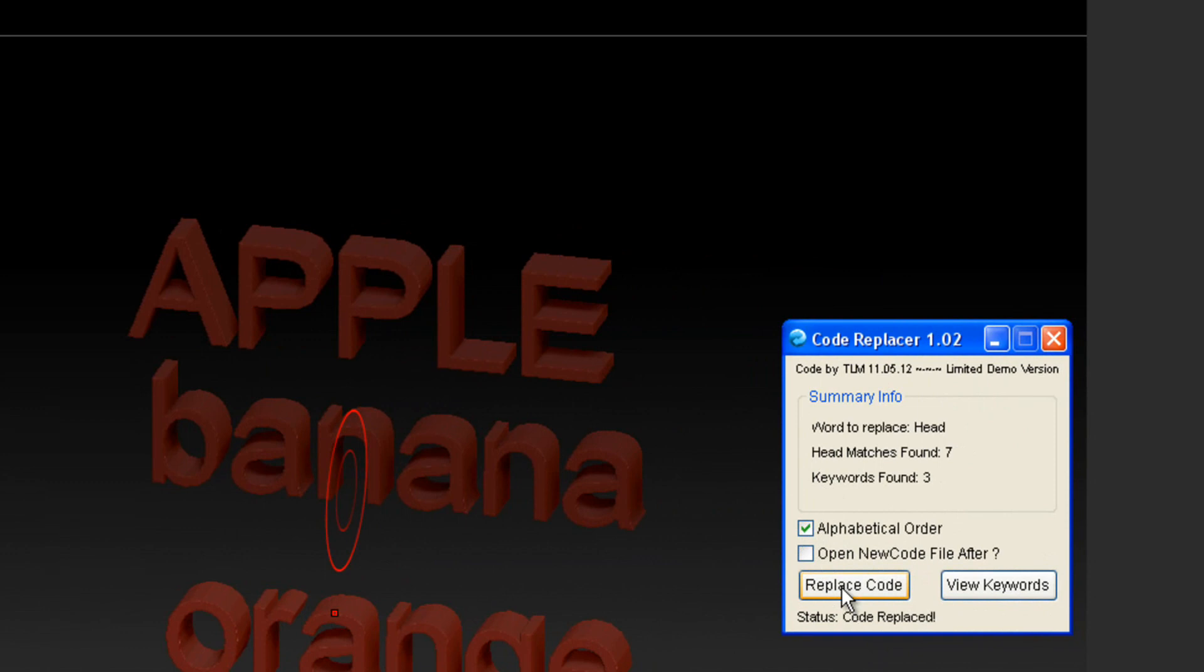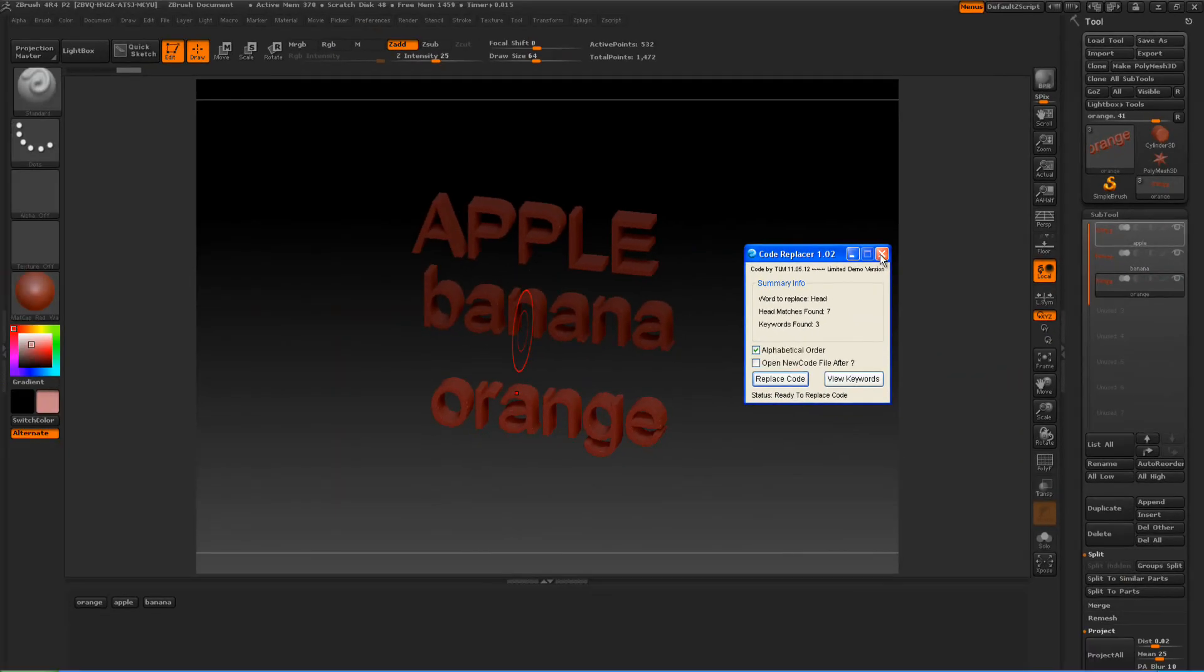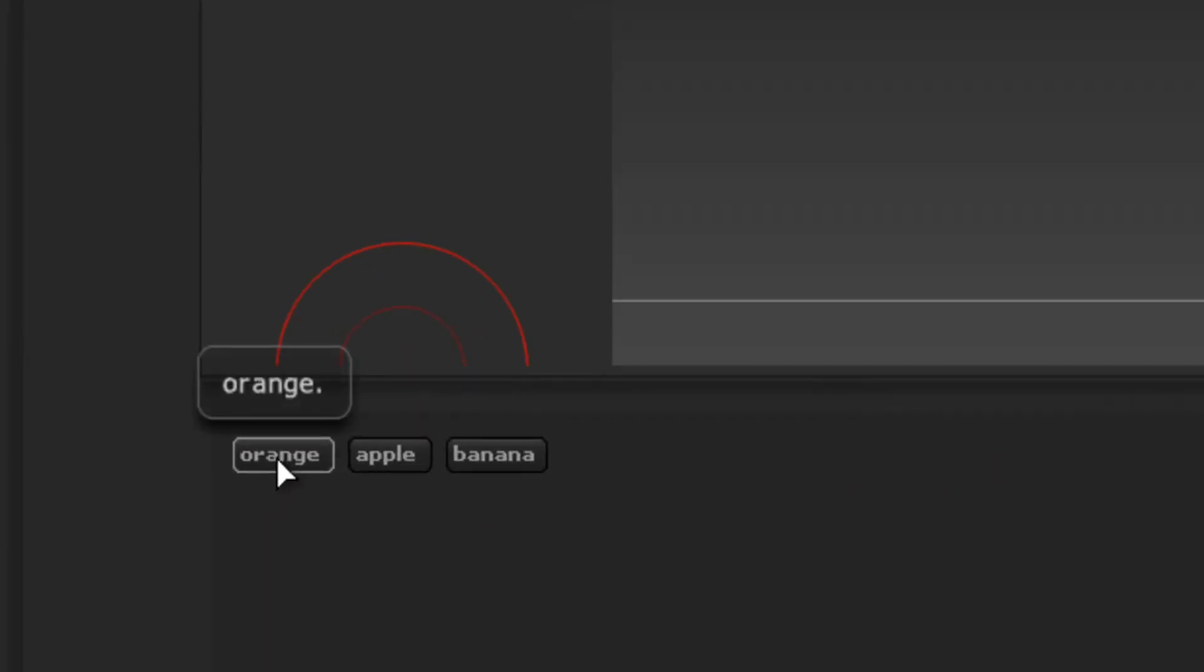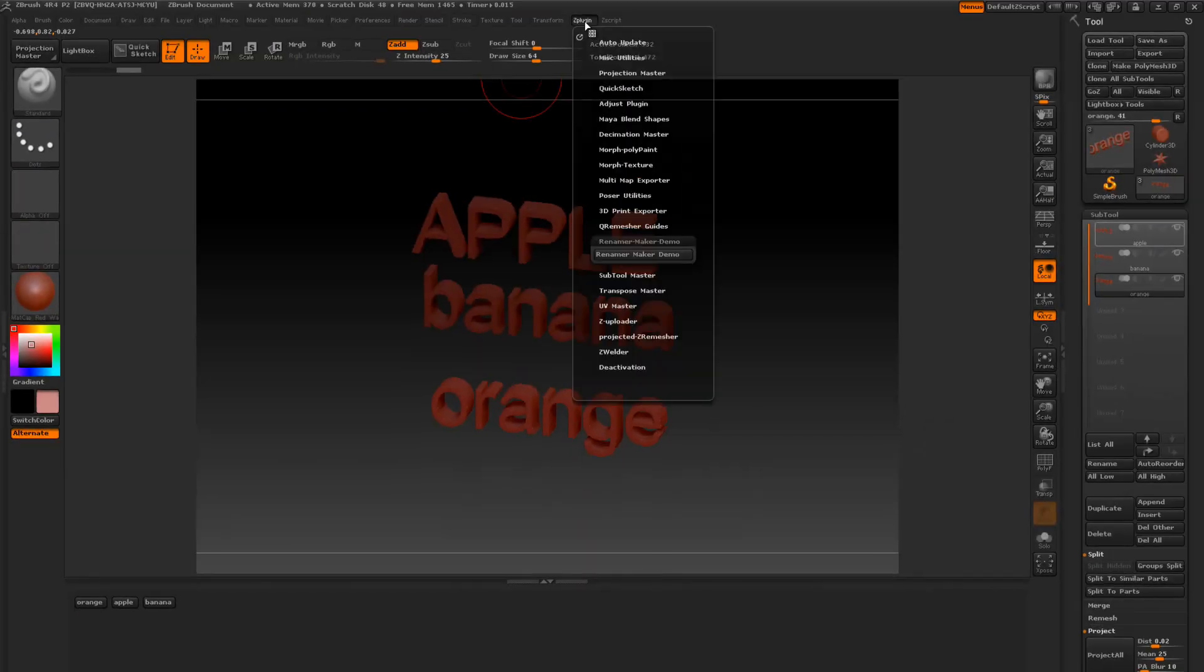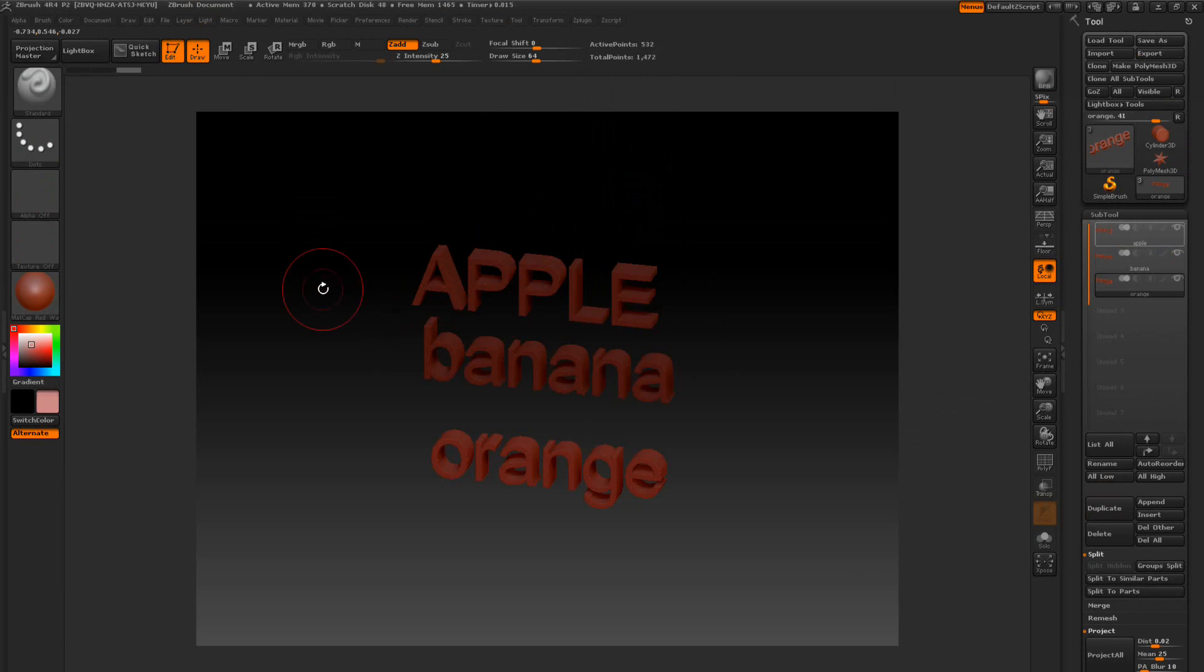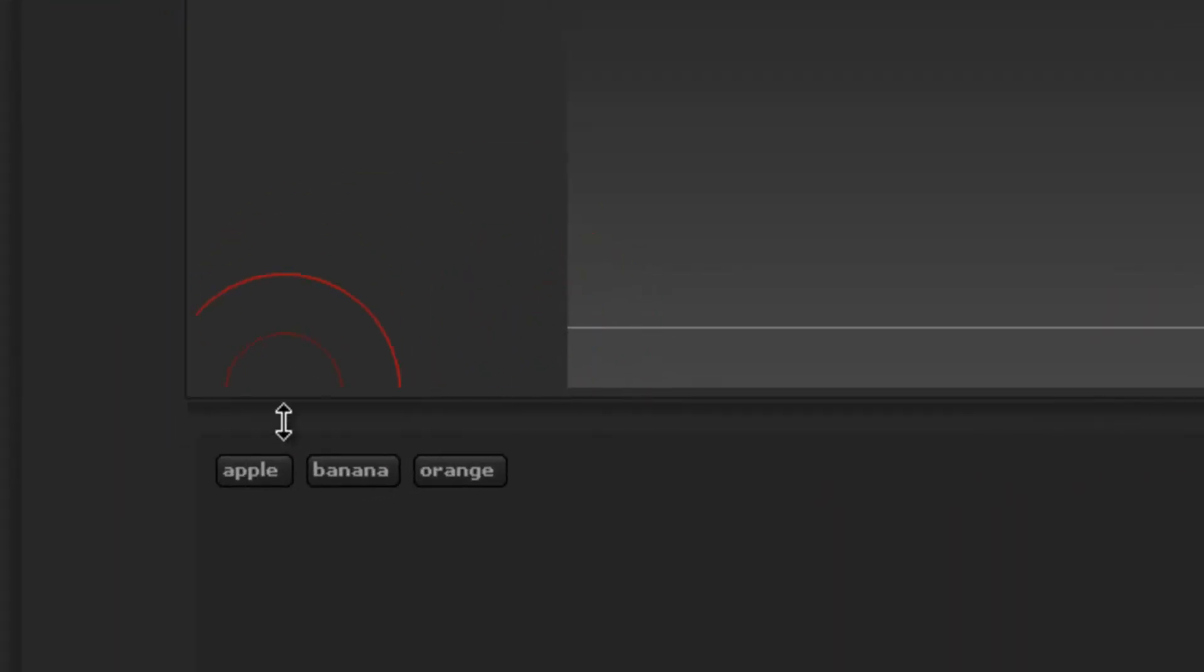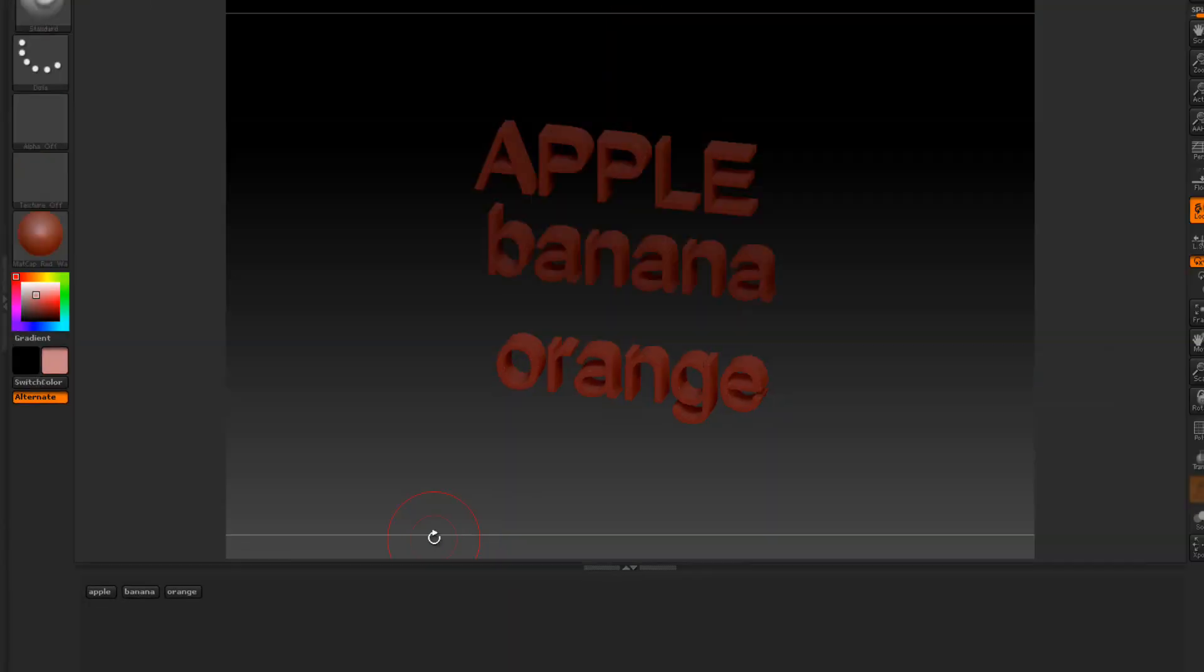And we're going to press alphabetically order and press replace code. And we're going to wait until it's finished right down here in the status. And when it's finished, all's we got to do is we're going to go to the Z plugs here. You know, it's still not in alphabetically order. So we're going to go to the Z plugs here and press them right here. Press the H on the keyboard to bring that up. And now they're in alphabetically order. The A, the B, then the O.